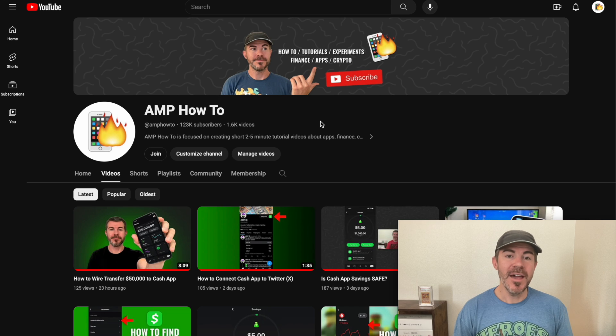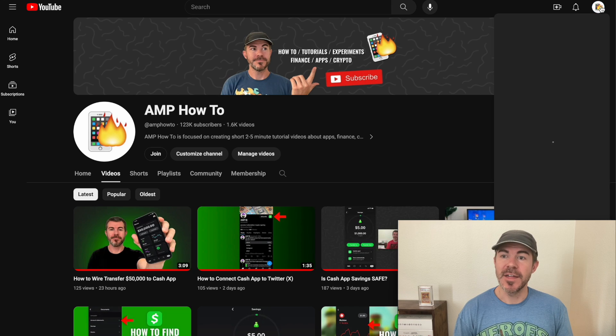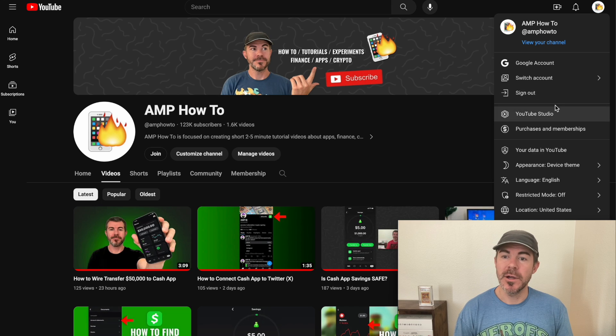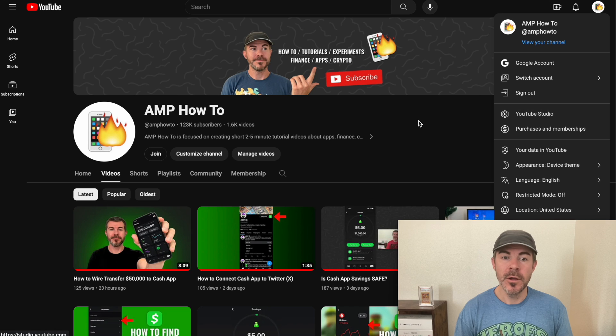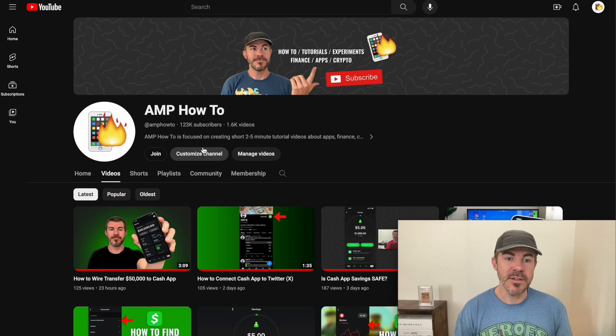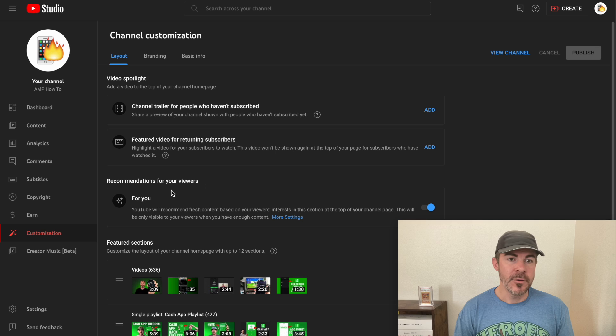In order to add pronouns to your channel, what you can do is click the icon in the top right and go to YouTube Studio, or you can just click customize channel right here.